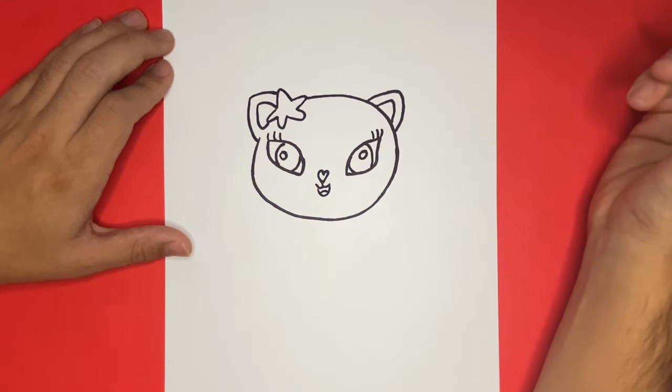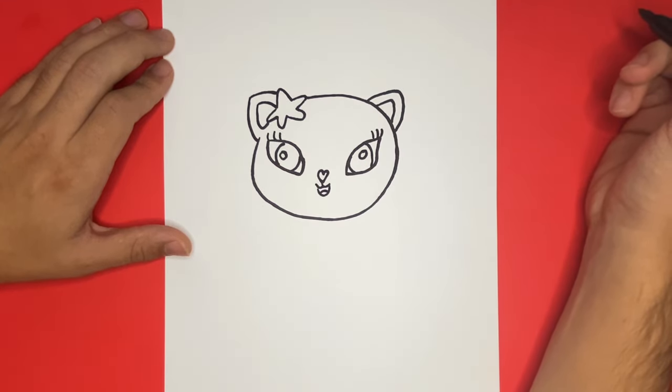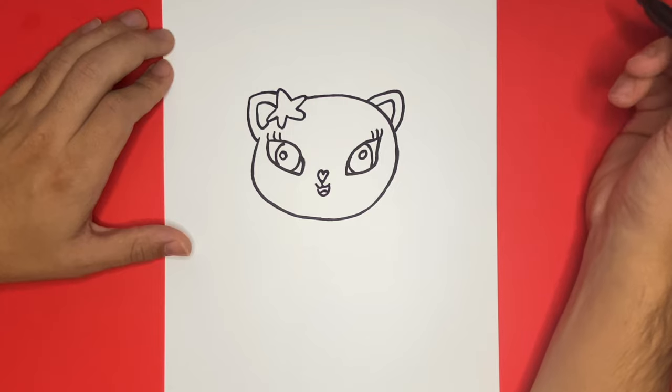Now in order to make it appear as if Mercat is blushing, we're going to draw two circles, one below each eye.